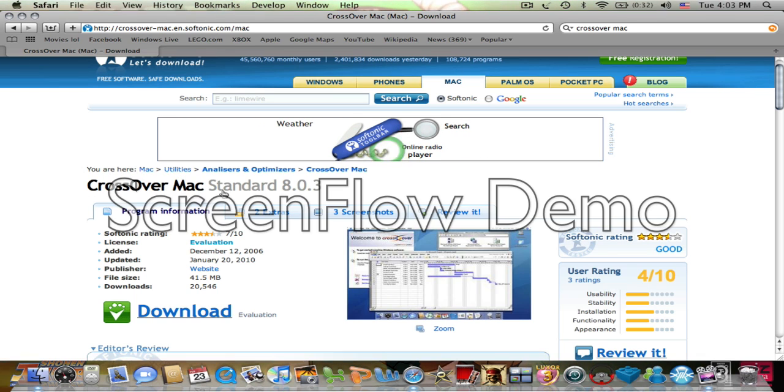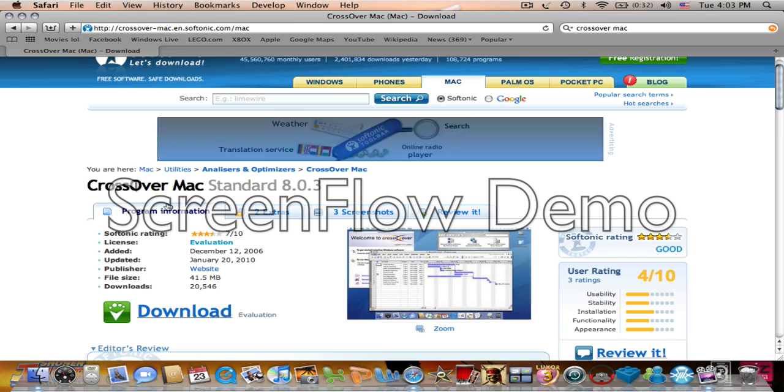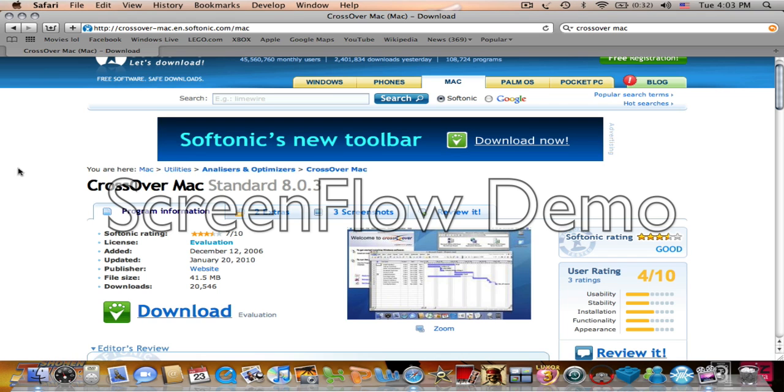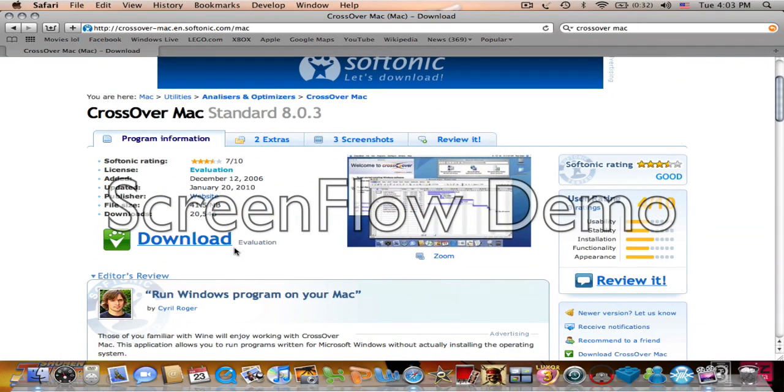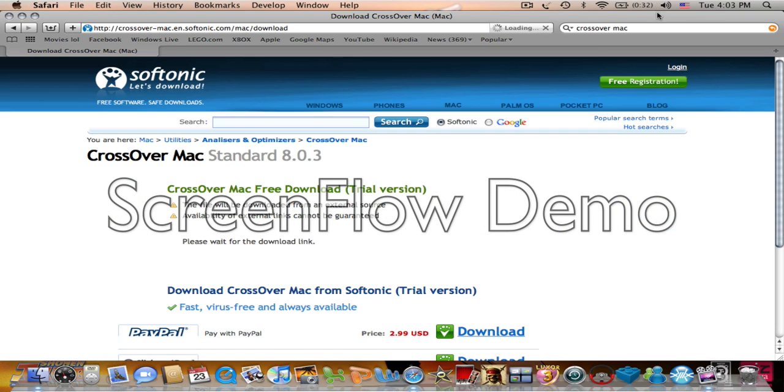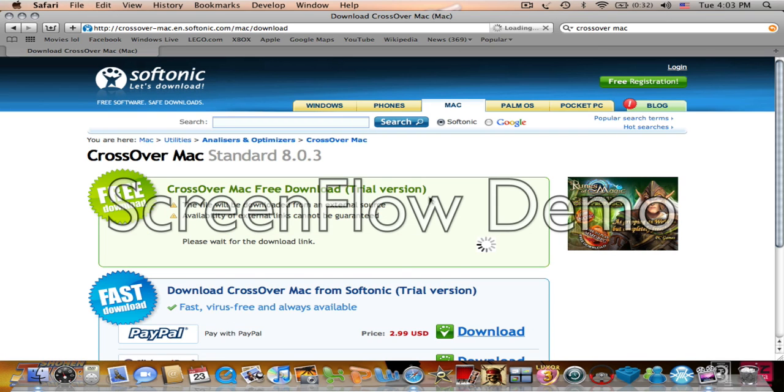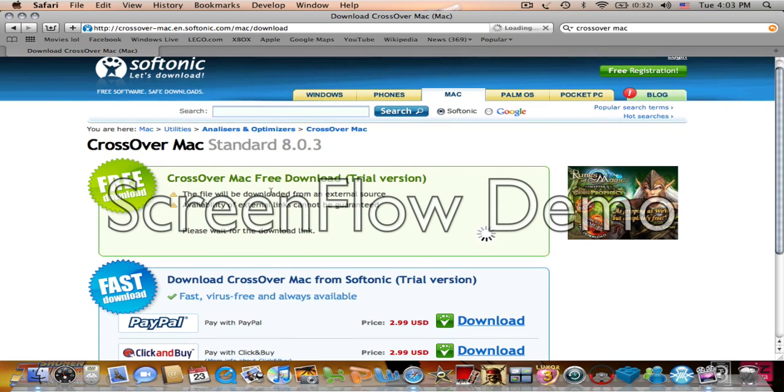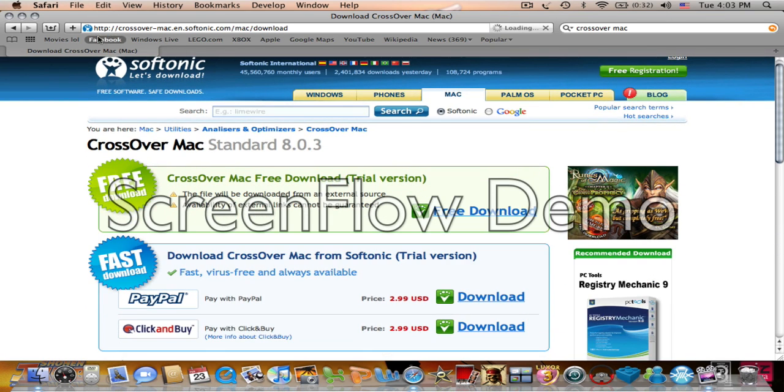I can't highlight it, but you can probably see it on my mouse. You're going to click Download. Since I have already downloaded it, you will click Free Download.